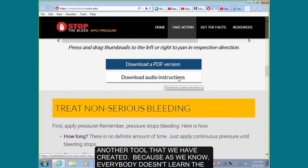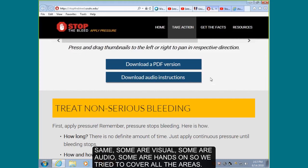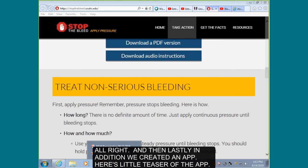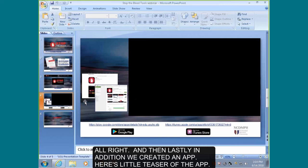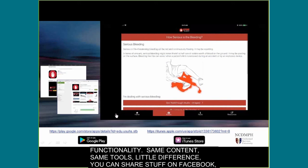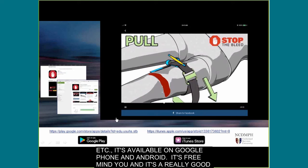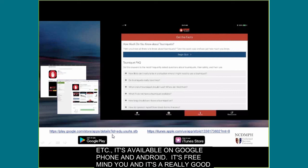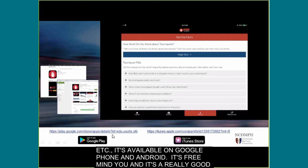Another tool we used in our study was a PDF just-in-time training card — this was the exact card we gave participants. Feel free to hang it up, share it, and pass it along. We also have just the audio instructions — that's another tool we created because everybody doesn't learn the same way: some are visual, some audio, some hands-on, so we tried to cover all the areas. Lastly, we also created an app. It covers pretty much the same content as the website but in a different functionality. You can share content on Facebook, et cetera. It's available on both Google Play and Android, and it's free — just a really good tool to have in your pocket.